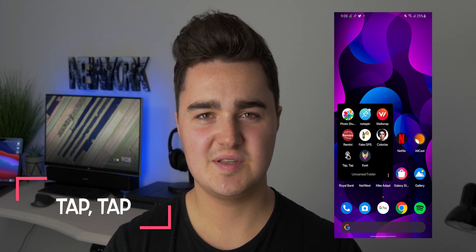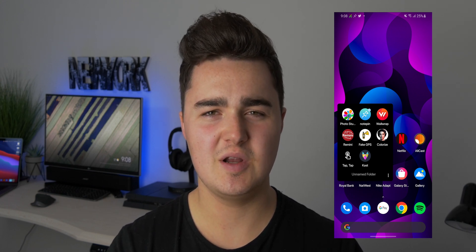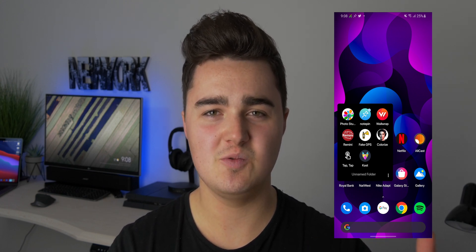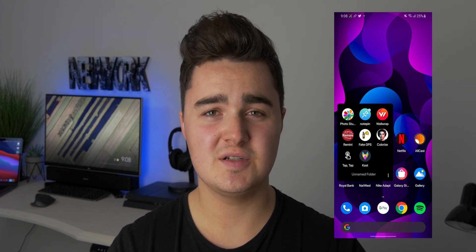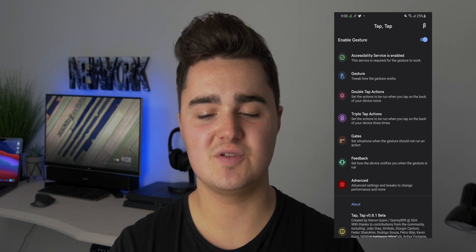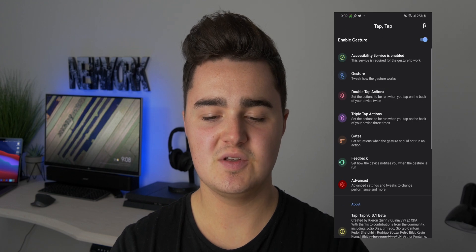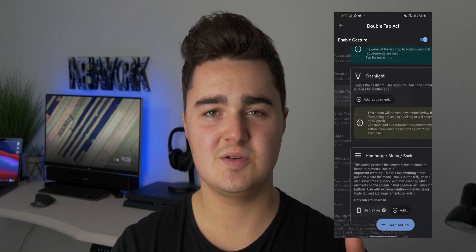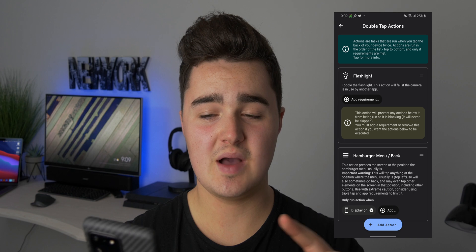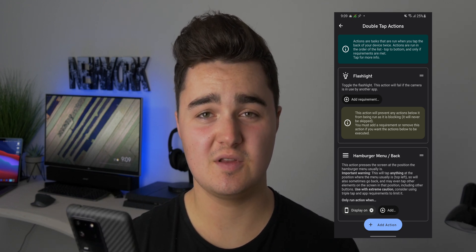Coming in at number seven is Tap Tap. You may have seen on the new iPhone, you can go ahead and tap the back of your phone in order to basically do any task you want. It's an accessibility feature. You can download this APK, which allows you to get it on pretty much any Android device. Once you've jumped into it, you can go ahead and change your sensitivity. You can also go ahead and set a double tap action or a triple tap. I'm just going to go ahead and show you — I selected a flashlight. So if I tap on my phone twice, it will turn on the flashlight. So yeah, it works.